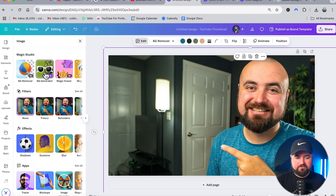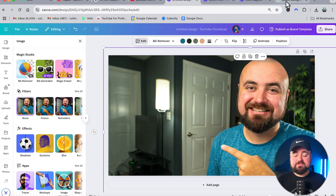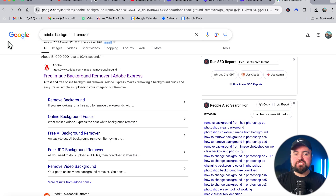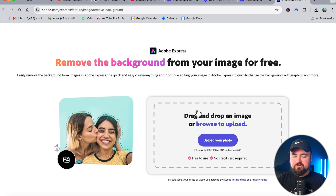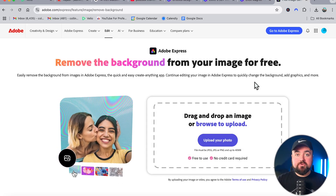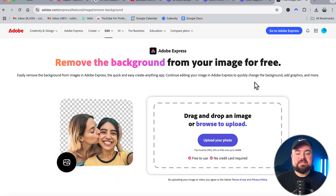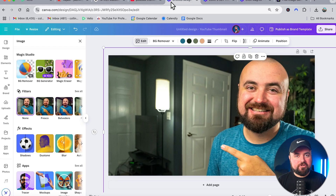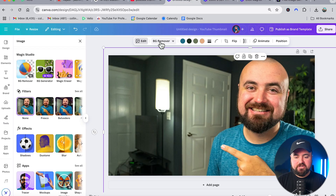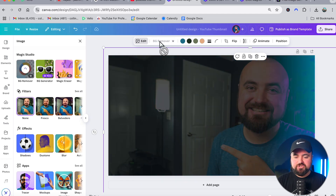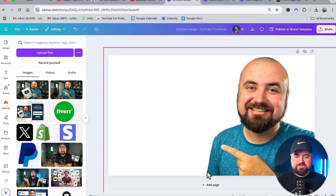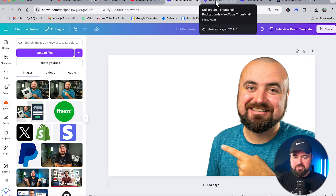If you're looking to remove the background from your photo, unfortunately that is a paid tool in Canva. If you're on a free plan, you won't be able to remove the background there. However, there is something called Adobe Background Remover — just Google it, click on the free image background remover, upload your photo, and Adobe will remove the background for free. You can then download the photo and re-upload it into Canva. It takes a little longer but it works. I have the paid version of Canva so I can just click Background Removal.